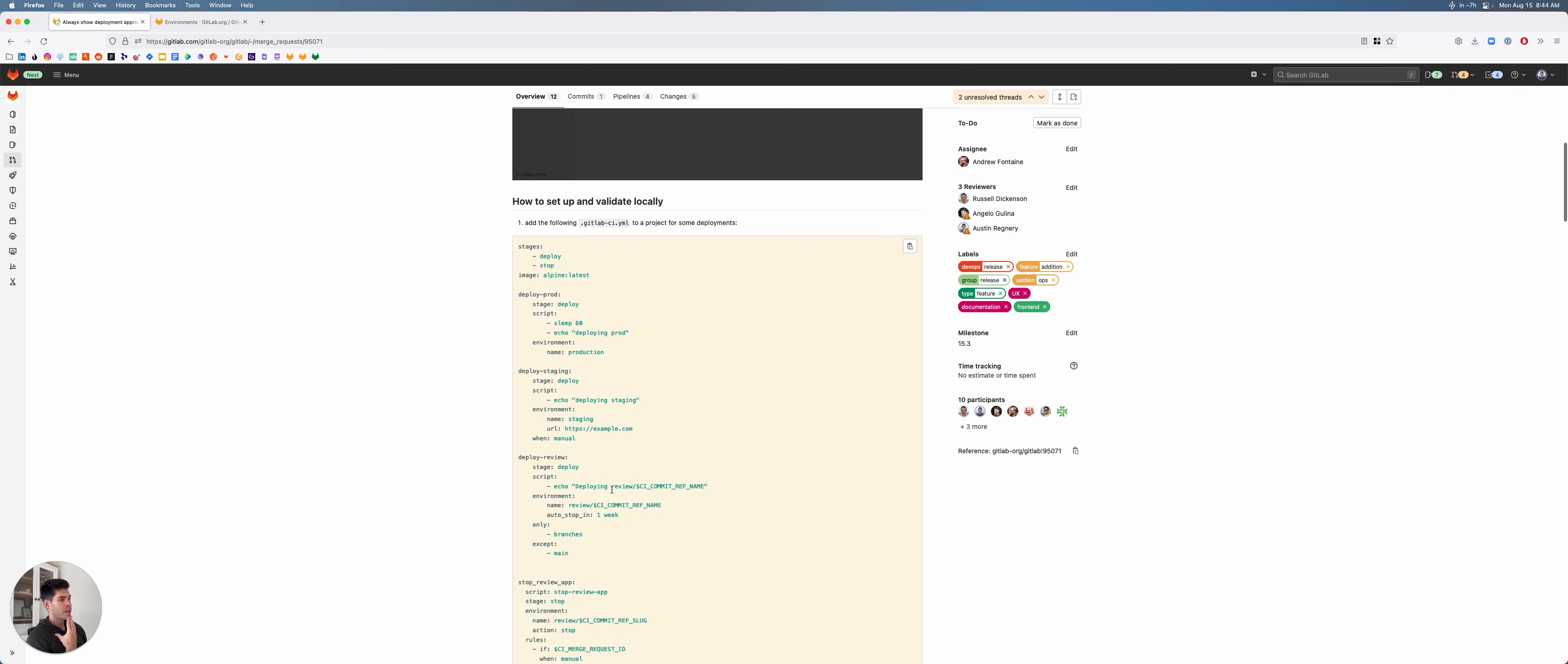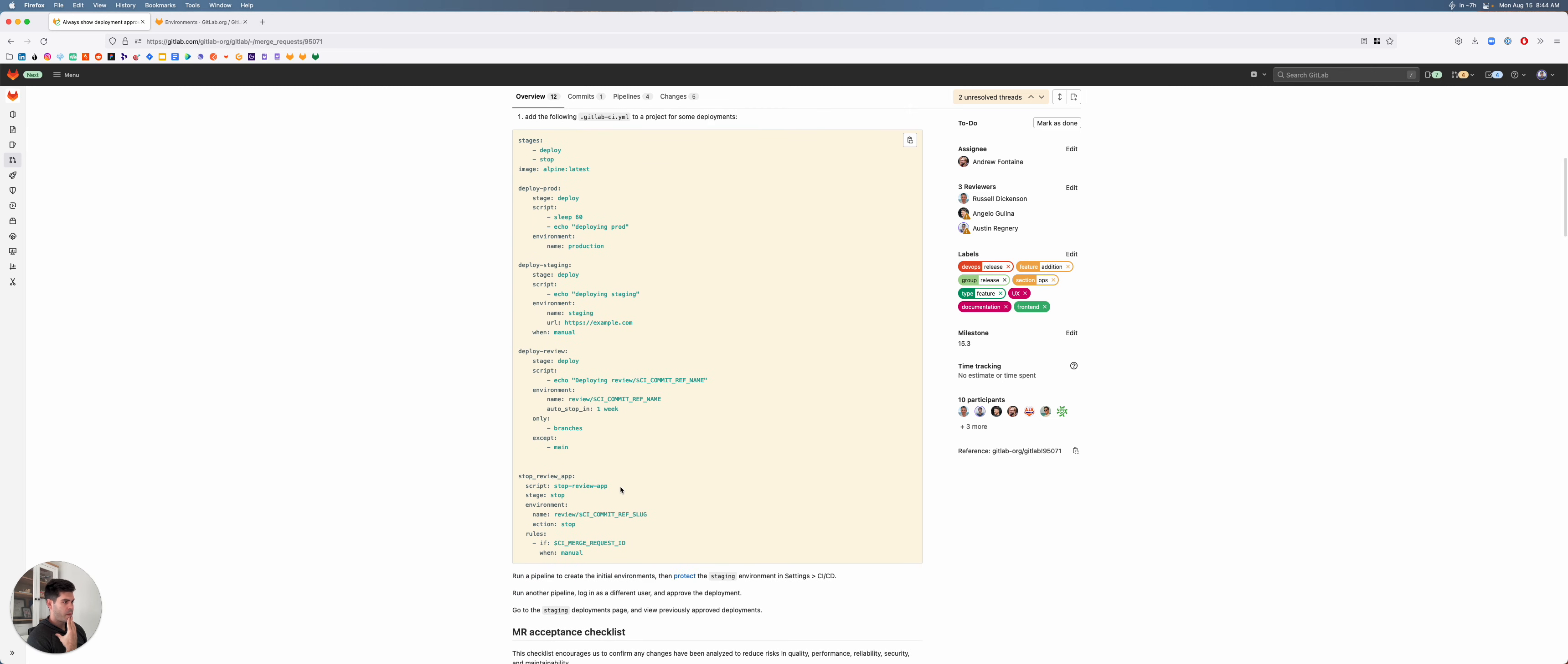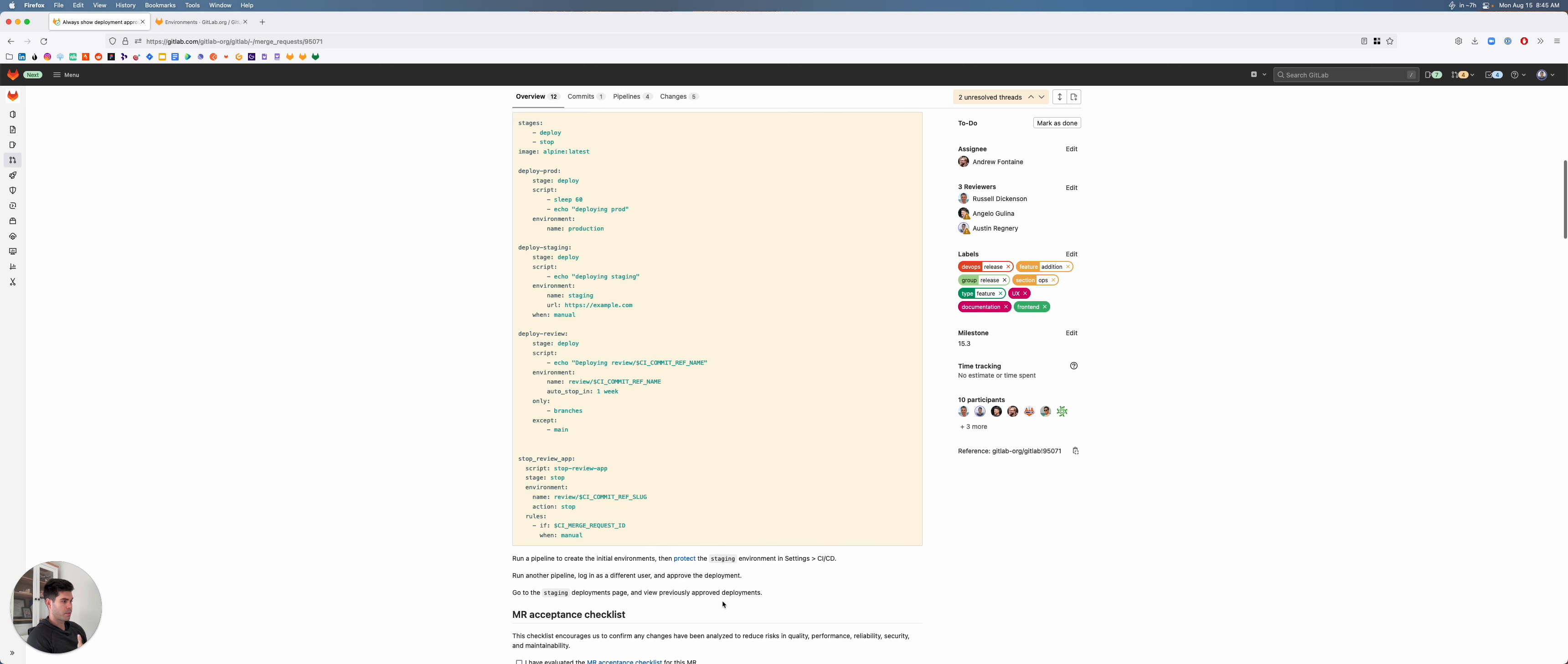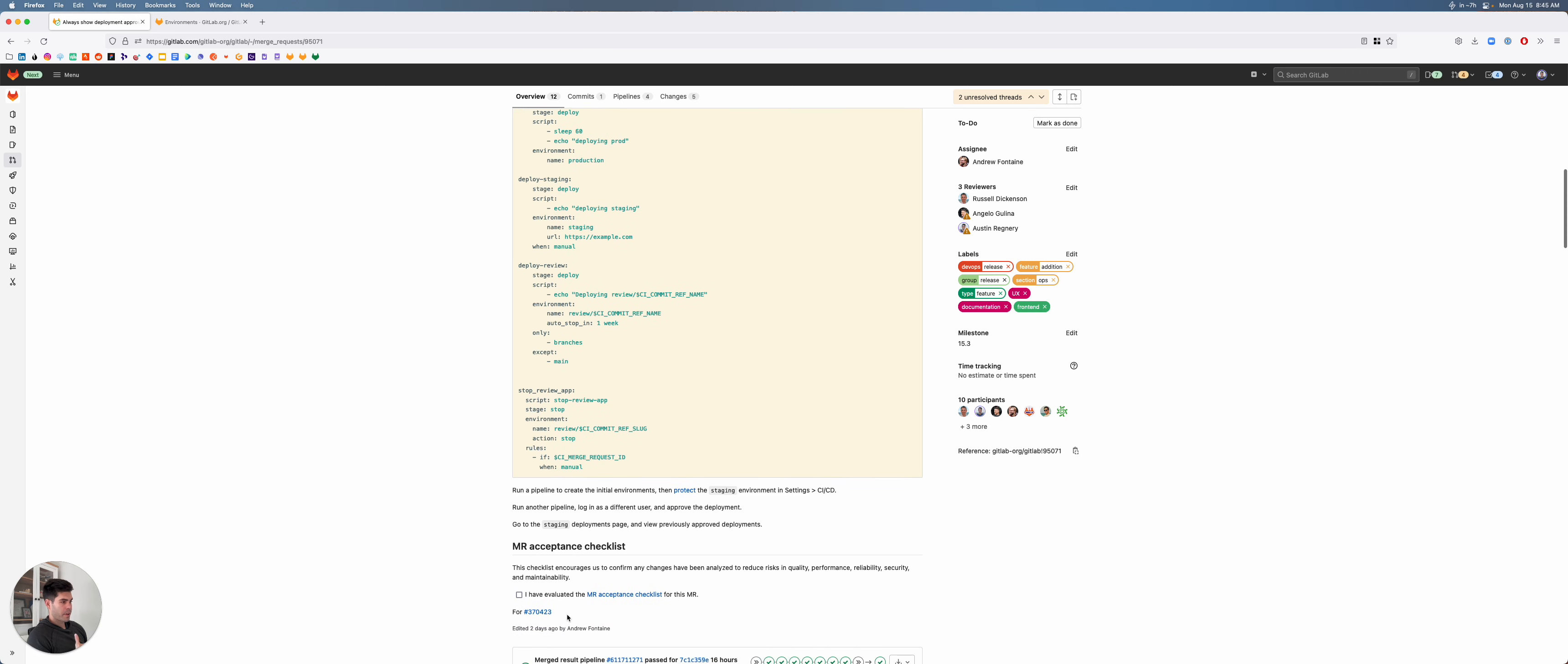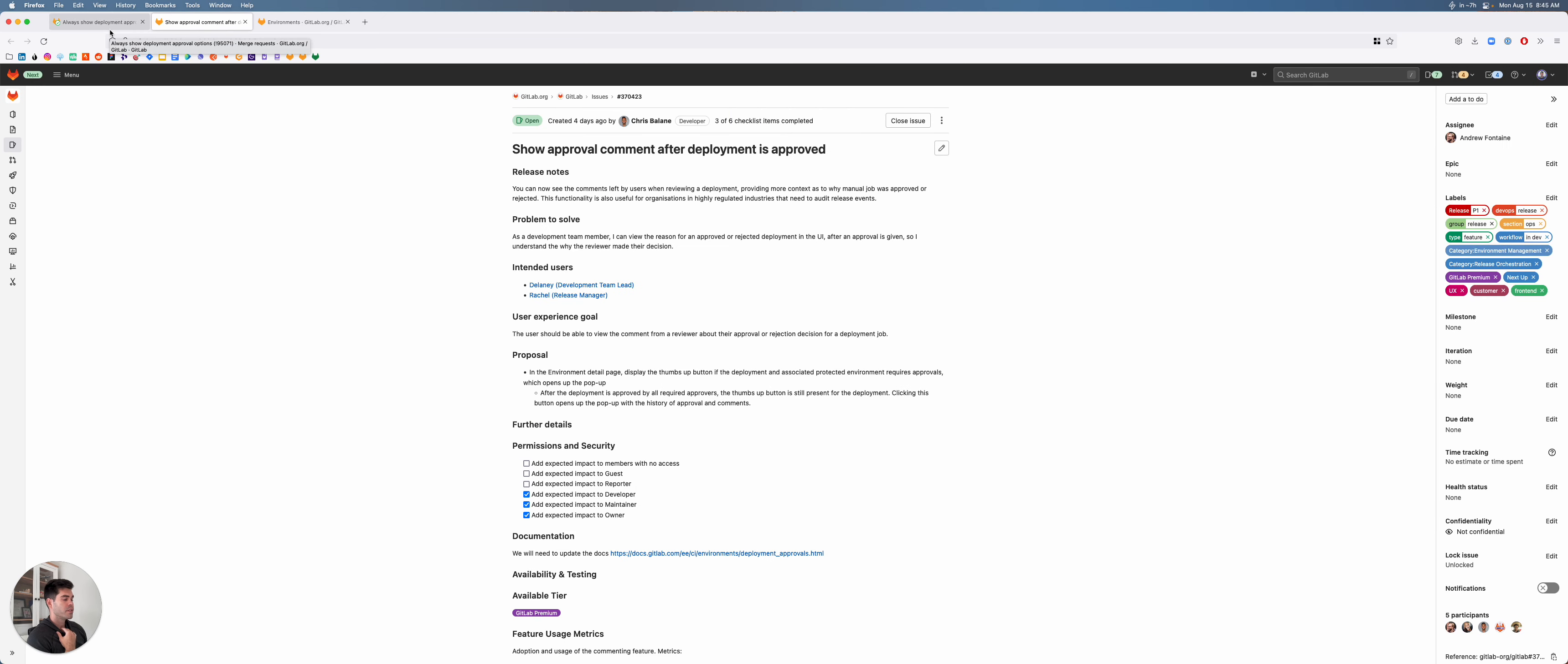So they added some YAML. I need to add this to a YAML file, run the pipeline to create the environment, then protect the staging environment, run pipeline again, log in as a different user, approve the deployment, and then go back to the staging deployment and view previously approved deployments. Now I'm going to go back to the main issue and see if I can discern what the goal is here.